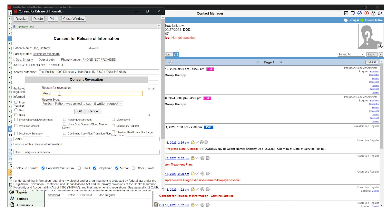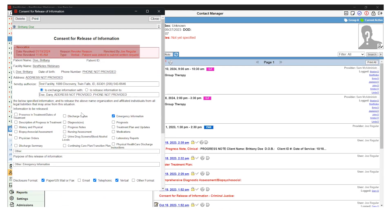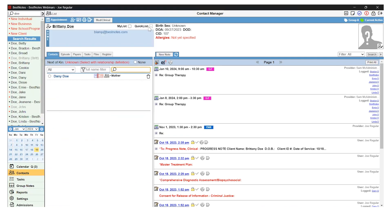Type in a reason for the revocation, then select OK. The information at the top of the release form and that symbol will immediately turn red, indicating that this form has been revoked.